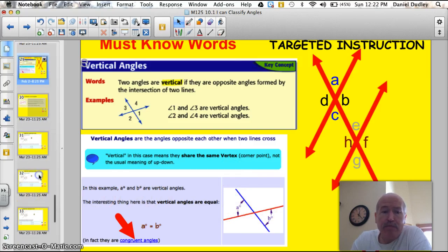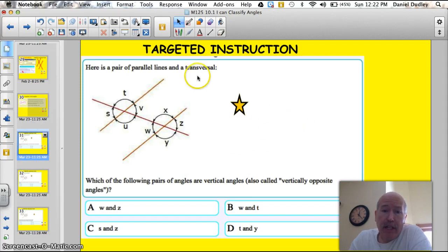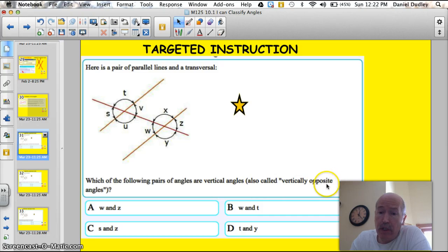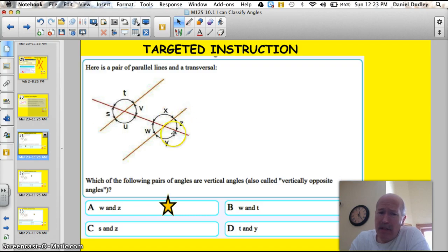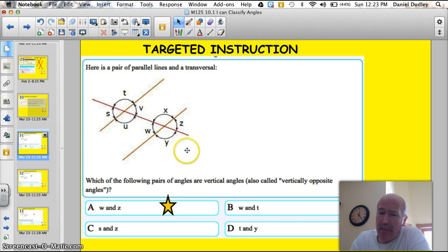Here's some parallel lines and a transversal. Which of the following pairs of angles are vertical? Vertical angles are also called vertically opposite angles. W and Z — they look like opposite angles, so I'll put my star on that right away. W and T? No, because they're not formed by two intersecting lines — there's this third line involved. S and Z? They may be equal, but they're not opposite, because they're not formed by just two intersecting lines. T and Y? Same thing — not opposite. So the answer is W and Z. These two angles are vertical and opposite.